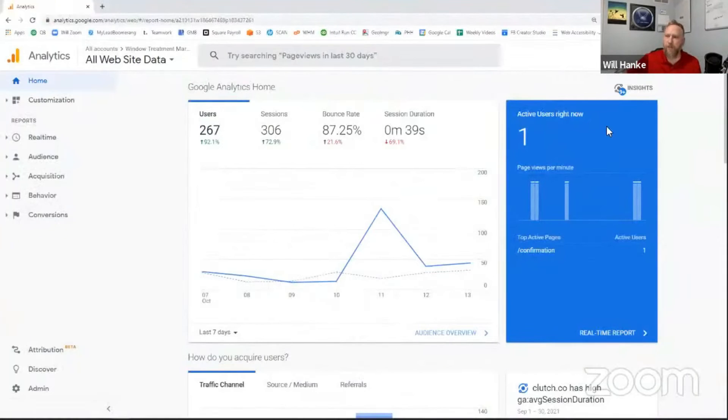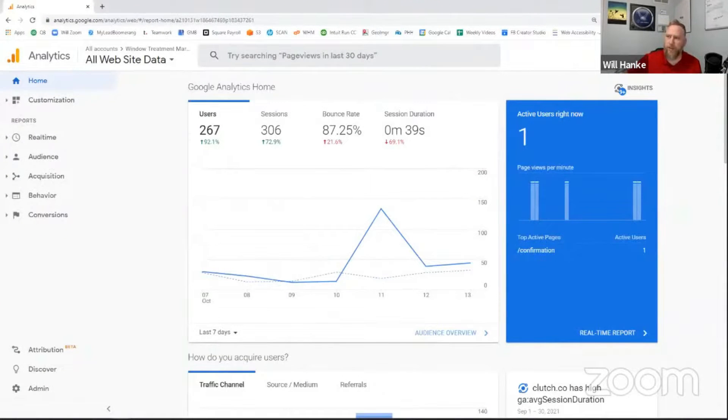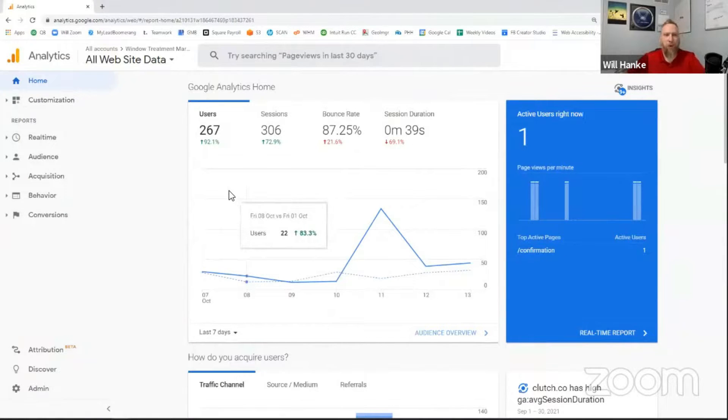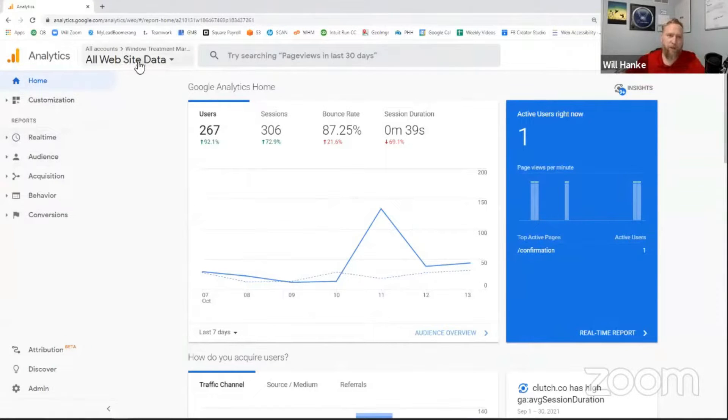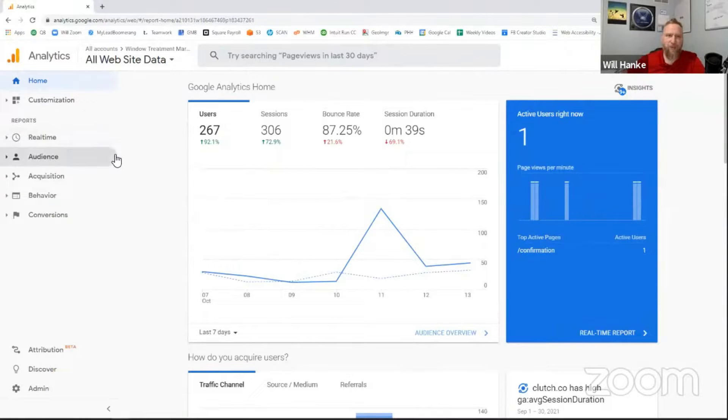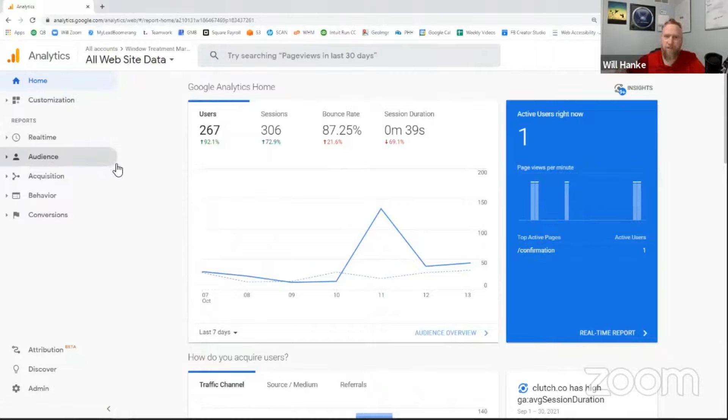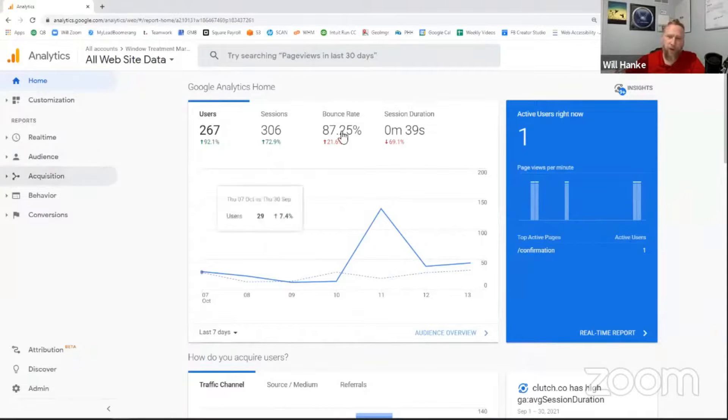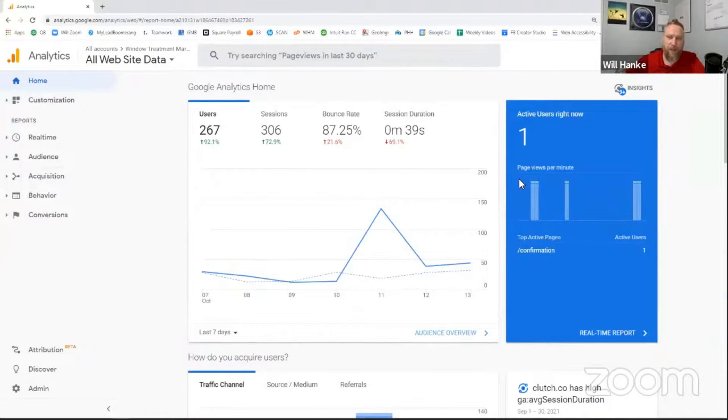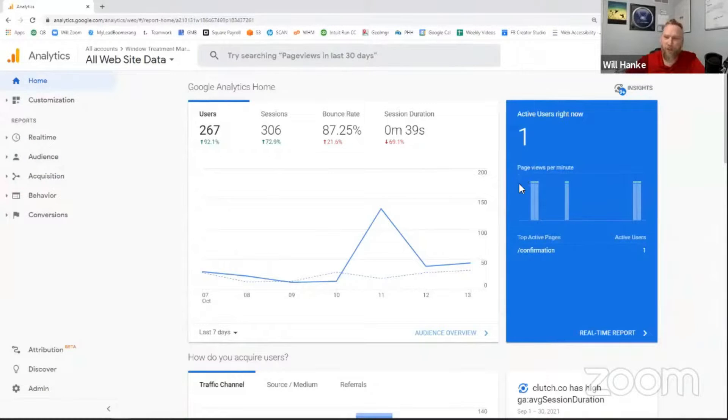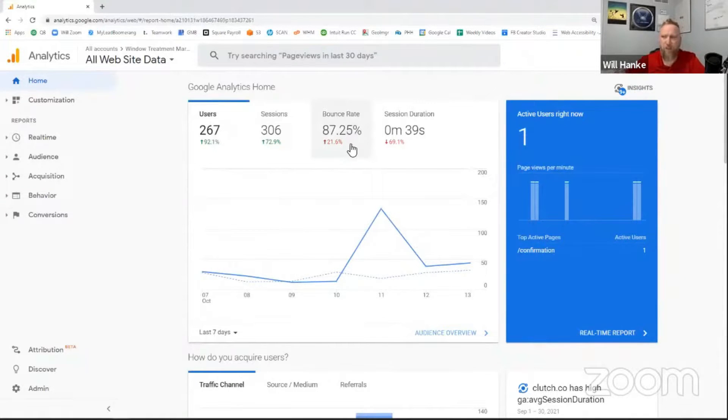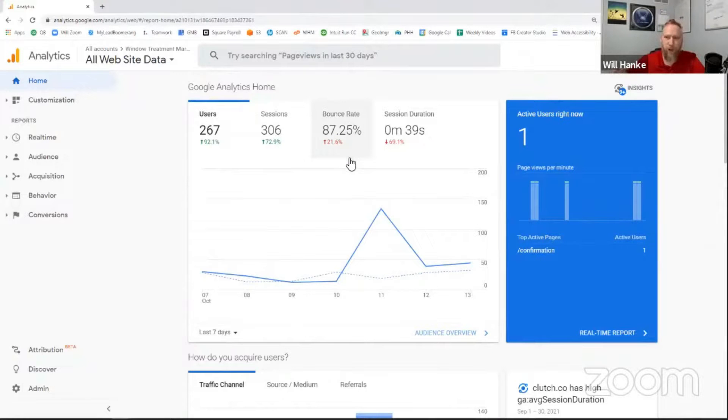Let's get started. So this is Google Analytics for our company, Window Treatment Marketing Pros. And this is what we call the dashboard. This is the home dashboard that you get when you first log in. One thing you'll notice is that it does tell you if there are people active at this particular moment, which in this case there is. And then it gives you some quick stats about an overview of what's going on.